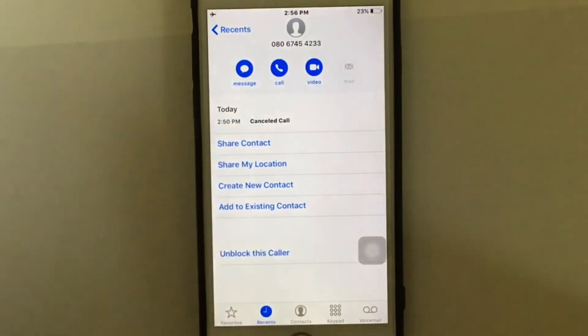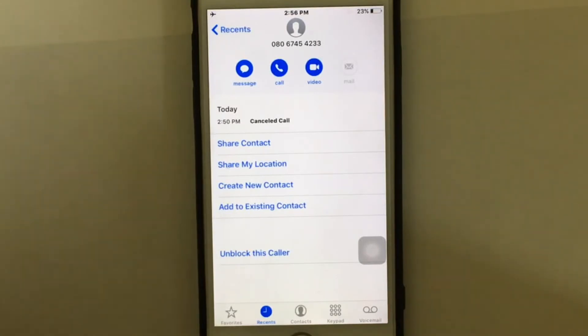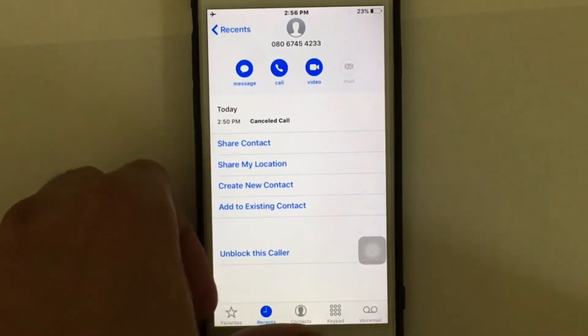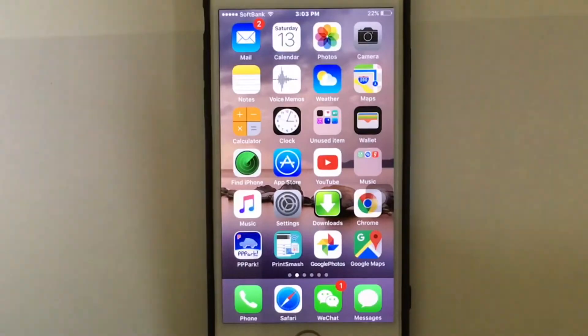You can also go to Contacts, find the number you want to block, tap on it, and block it the same way I just did.